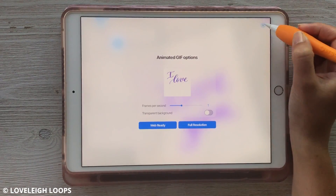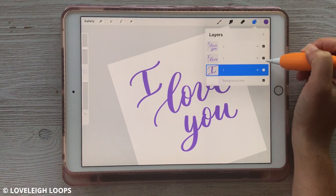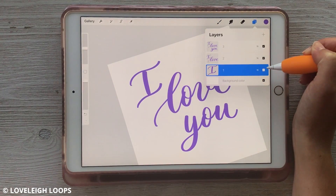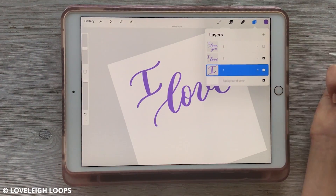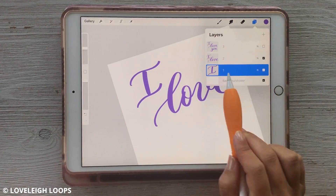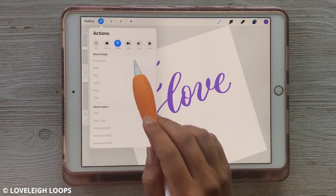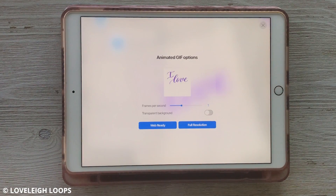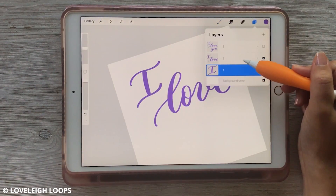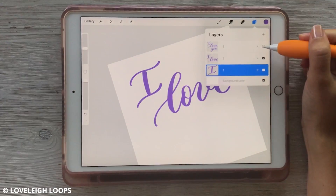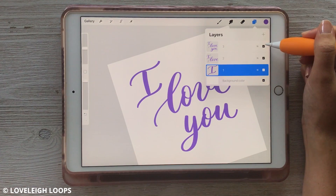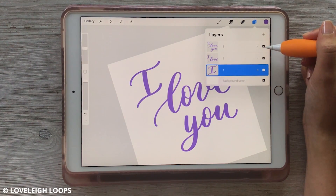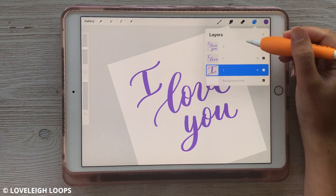A couple of tips here: whatever layers you have checked — whichever ones are visible — are going to be the ones shown in your GIF. So if I uncheck this last one, so I just have frames one and two, it just goes back and forth between 'I' and 'I love'. You'll want to make sure that whatever layers you'd like included in your GIF have the checkbox so that they are visible. If there are any you don't want included, you would want to uncheck them.